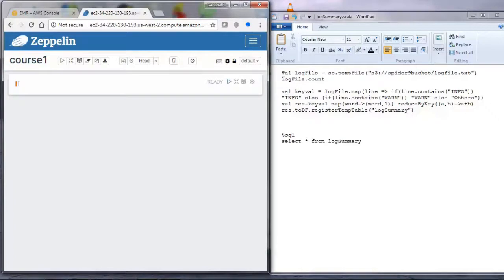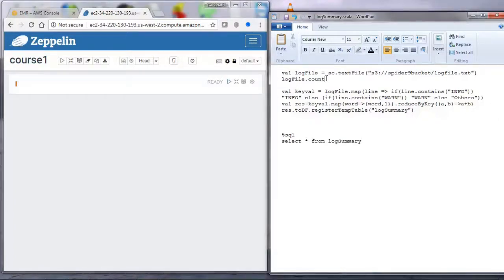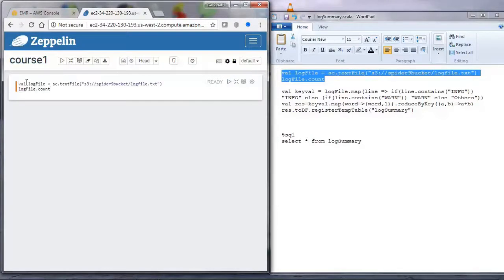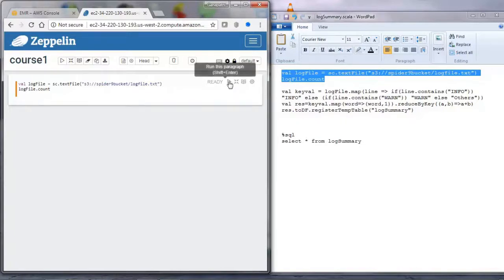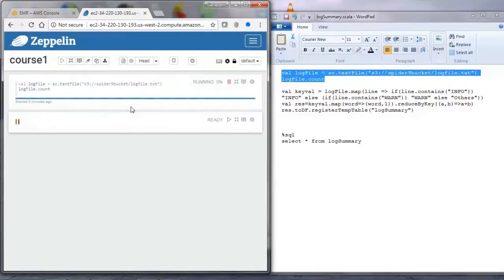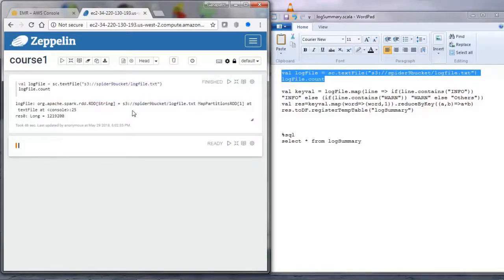We will put the notebook side by side so that we can copy and paste commands. We will load the log file from S3 and then check the number of records. The file is 280 megabytes, and this count will give the number of lines. After a few seconds, it shows about 1.2 million lines — quite a large file.